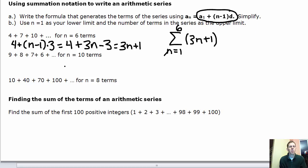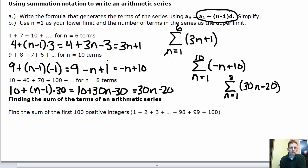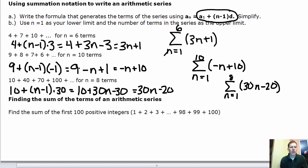Pause the video and try writing summation notation for the two arithmetic series. For the first sequence: a sub 1 is 4, d is 3. Simplifying gives 3n plus 1, with n=1 on the bottom and 6 on top. For the second example: a sub 1 is 9, d is negative 1 since the numbers decrease. Distributing gives 9 minus n plus 1, which simplifies to negative n plus 10, with n=1 on the bottom and 10 on top.